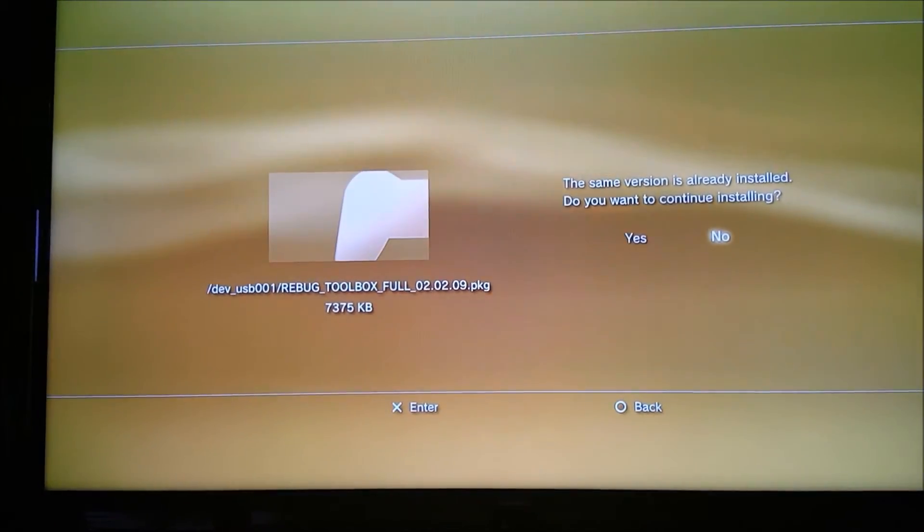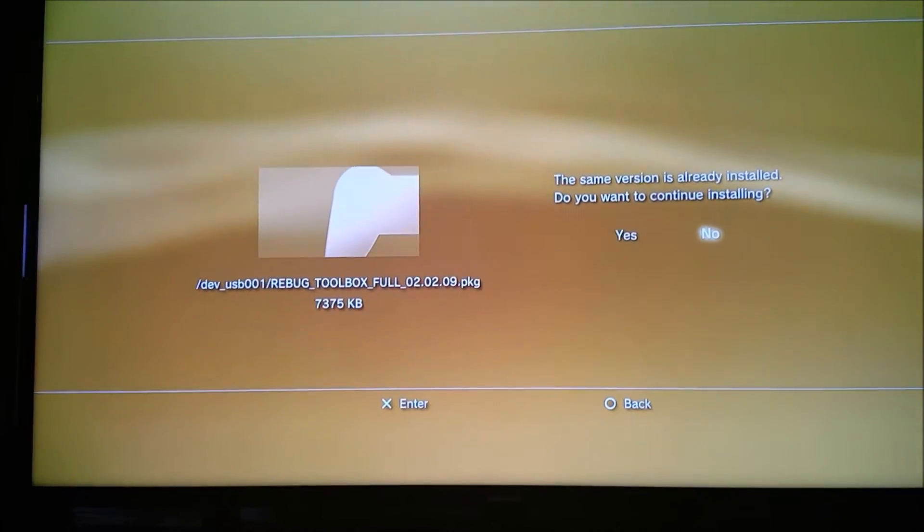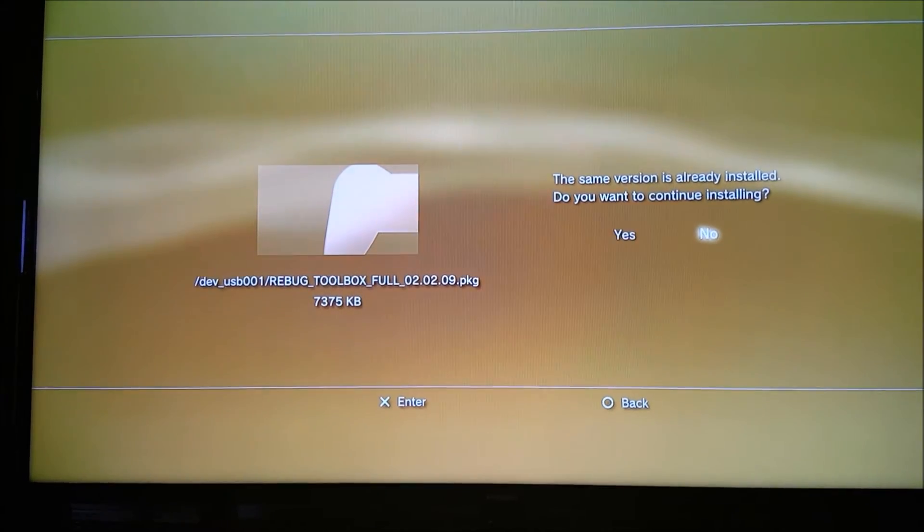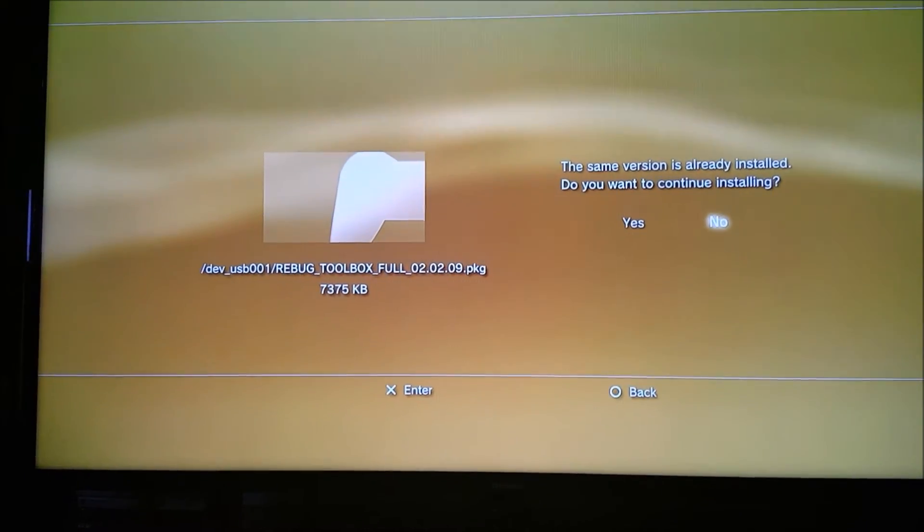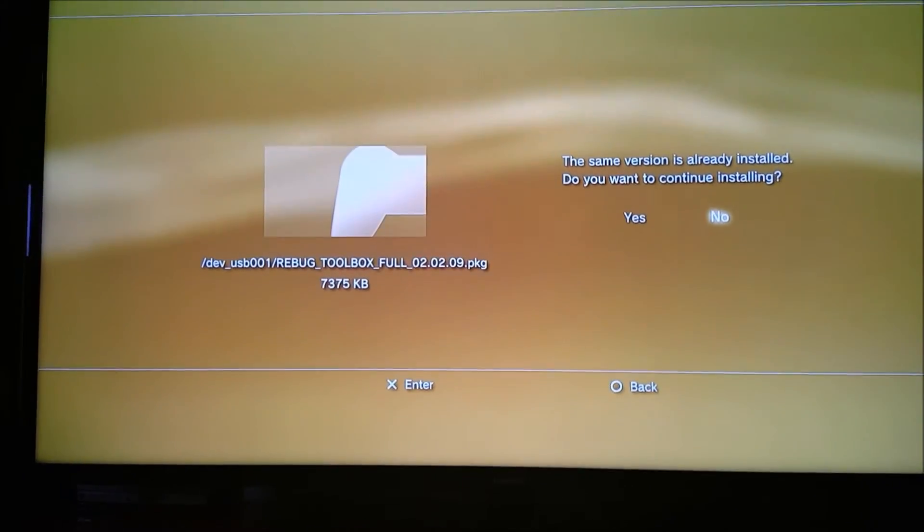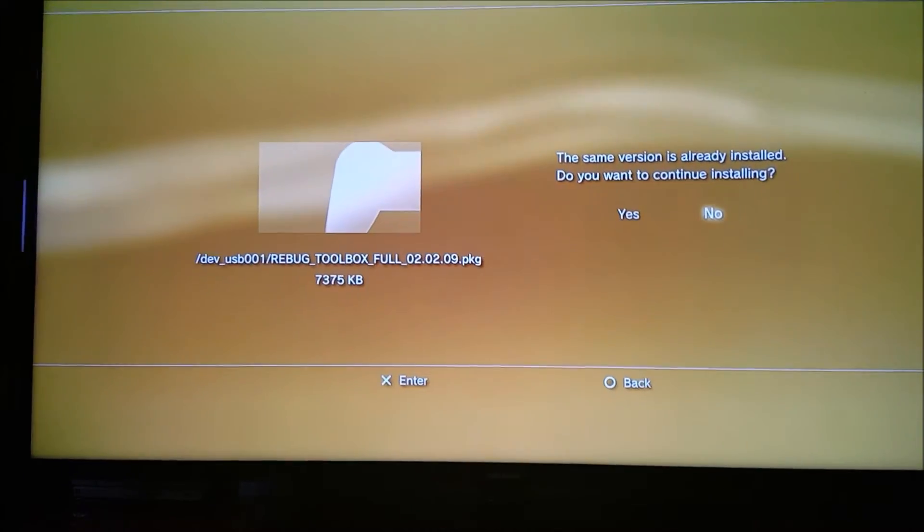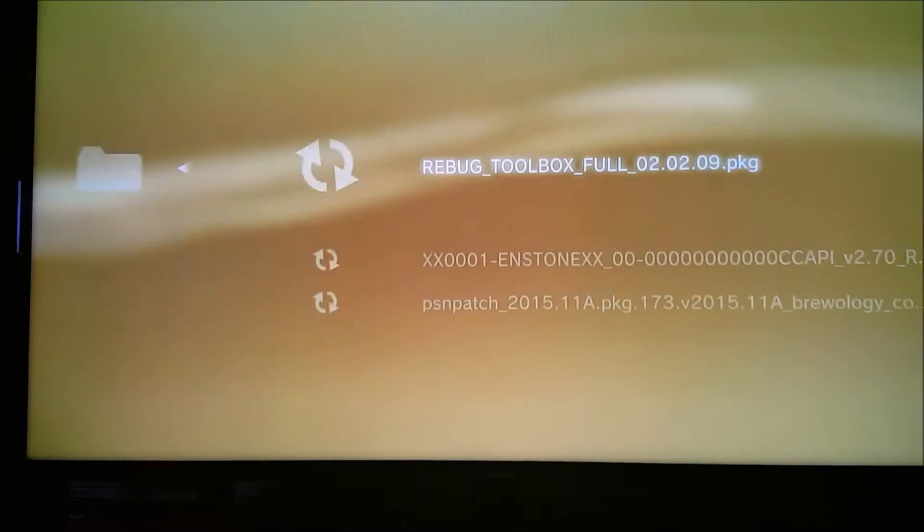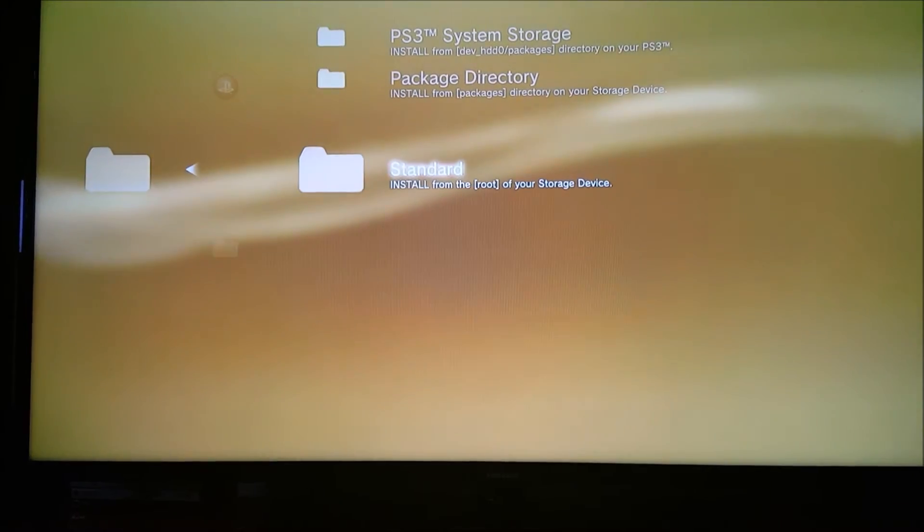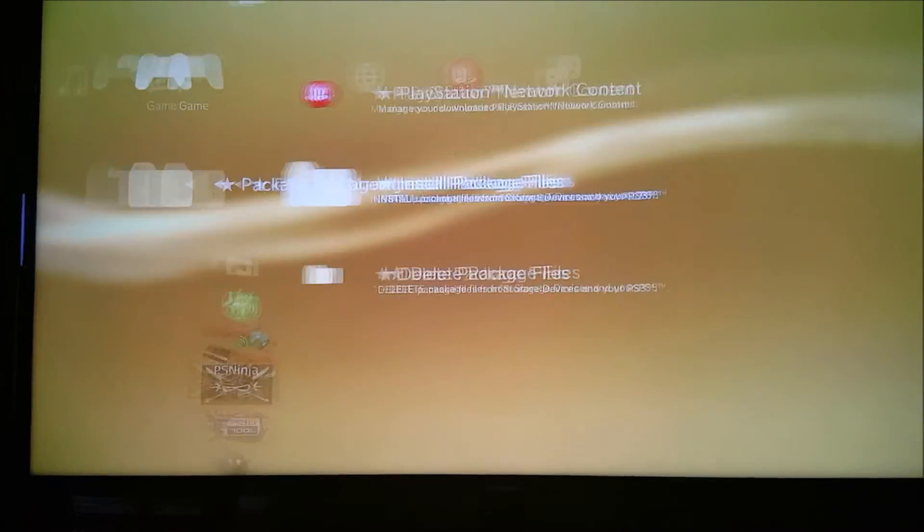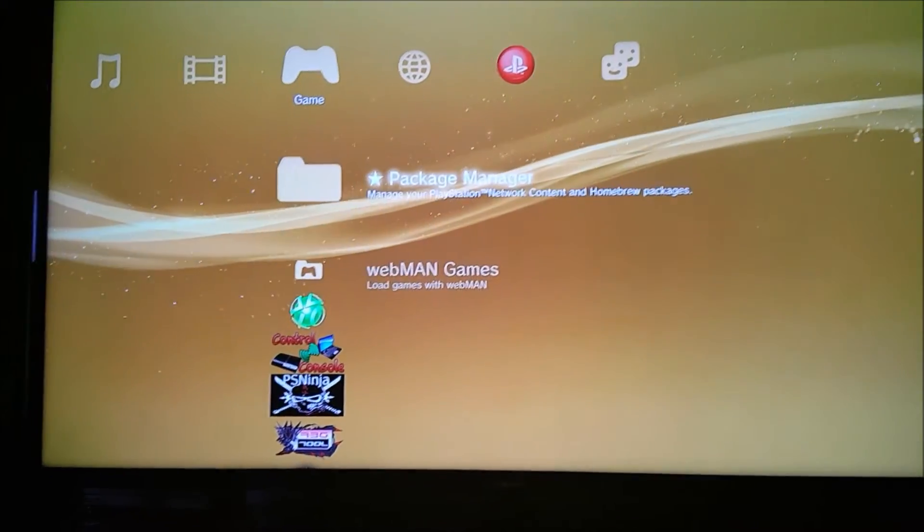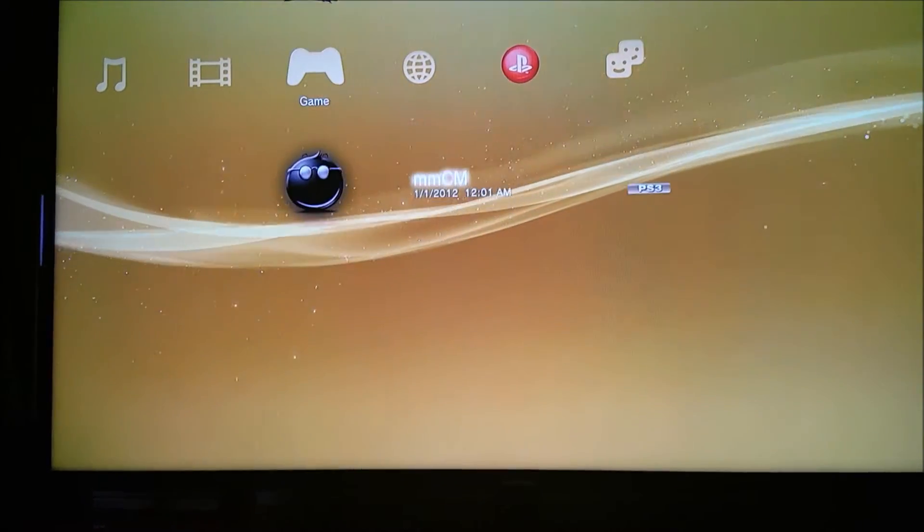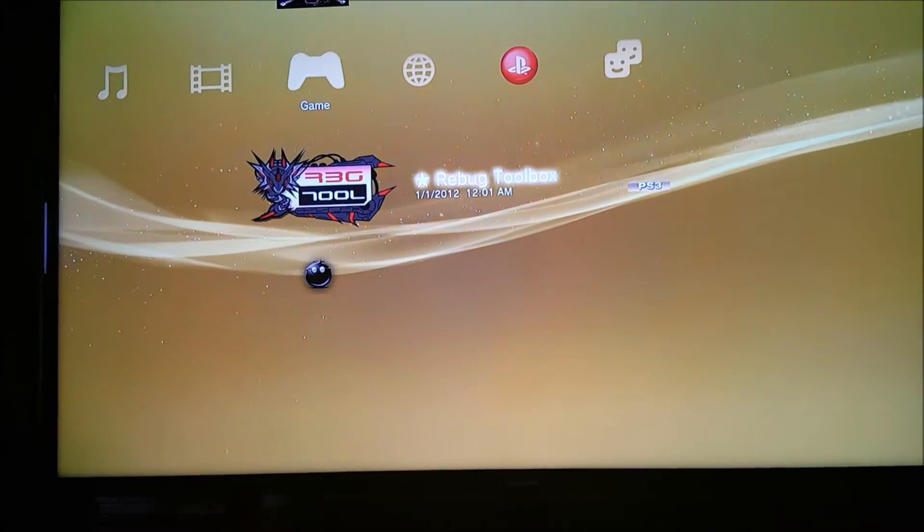I already have it installed, so I'm not going to reinstall it, but it will just load up and install for you. Then you go back to your XMB and load up Rebug Toolbox.